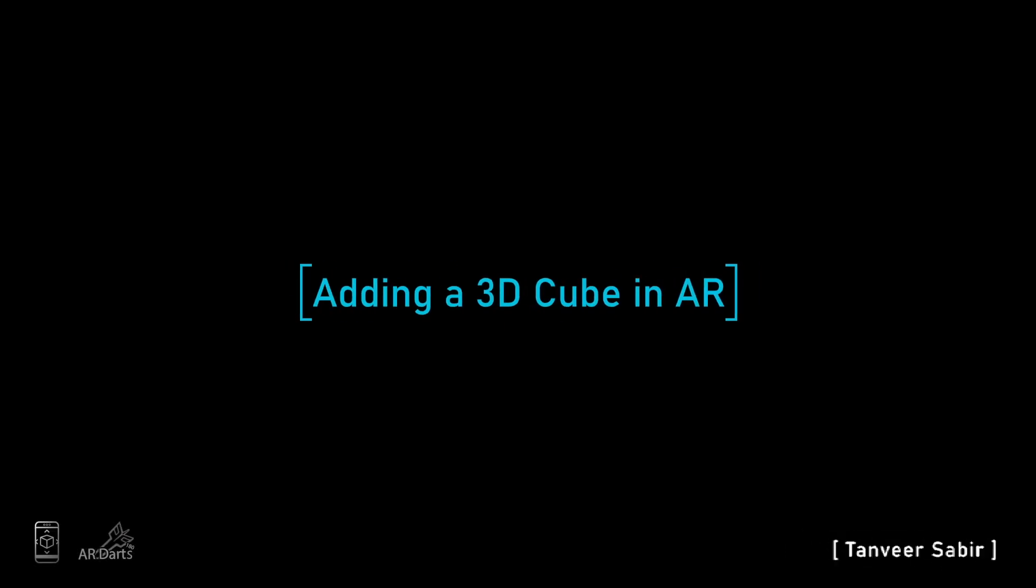Hi, welcome back. This is Tanvir Sabir, and in this lecture we will add a 3D cube in the real world.